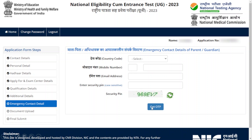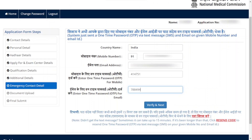After verifying your security pin, click Get OTP. An OTP will be sent to the mobile number and email address you mentioned. Enter the OTP into the field and click Verify and Next.